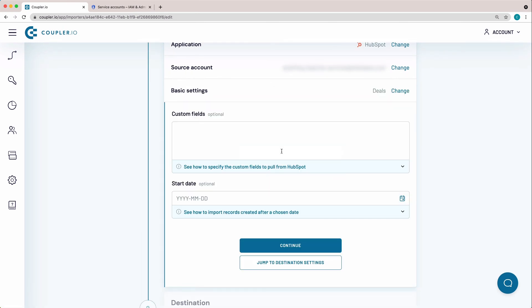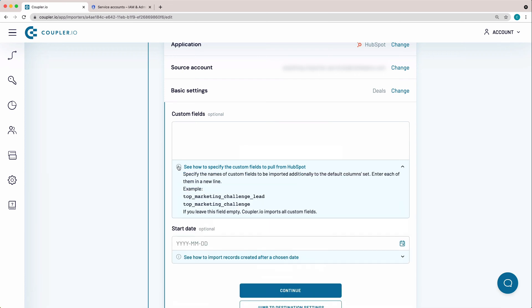By default, all the fields from HubSpot will be imported, both Basic and Custom. But you can filter with Custom fields to import by adding the internal names of those fields from HubSpot into this setting. Make sure to enter each of them in a new line.